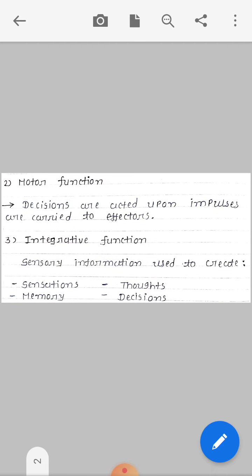The second function is motor function. Decisions are acted upon — impulses are carried to effectors. The main role of motor function is that when decisions are made, they are carried out via impulses.